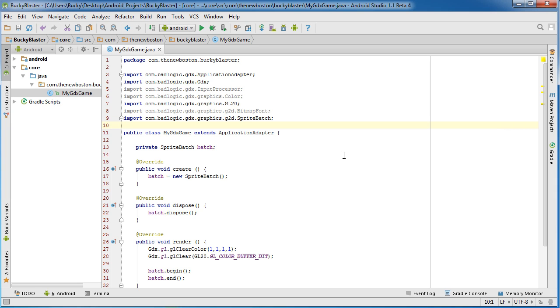Alright guys, so before we go any further we need to figure out how to handle input from the user, how to respond to touch events, stuff like that. It's going to be awesome.